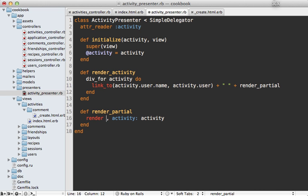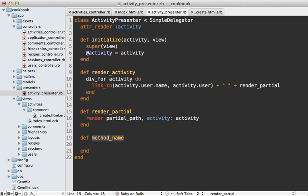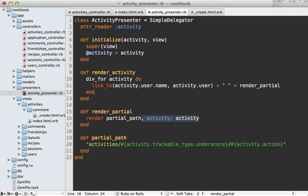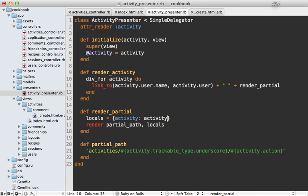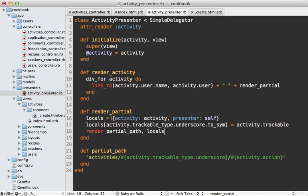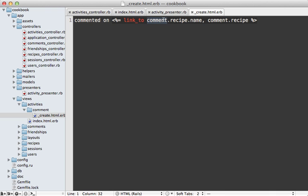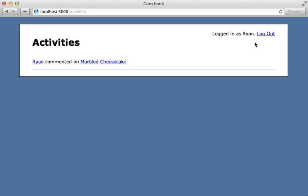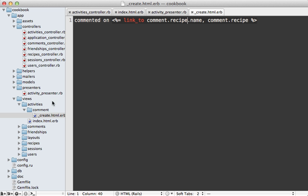The render_activity method builds a div with a link to the username and calls a render_partial method. I'll extract the complex partial path logic into its own method called partial_path. I'll also build a locals hash to pass into the render call — including the presenter object — and set the activity type key (e.g., :comment) to activity.trackable, so we can reference the comment directly in the partial instead of using activity.trackable. Reloading the page confirms it still works.